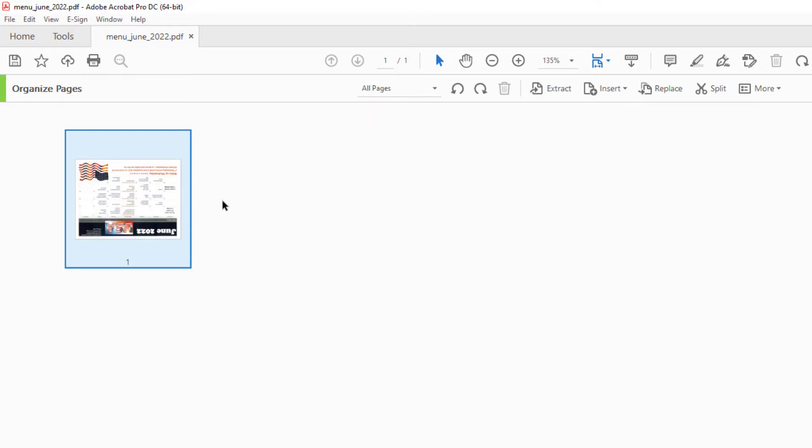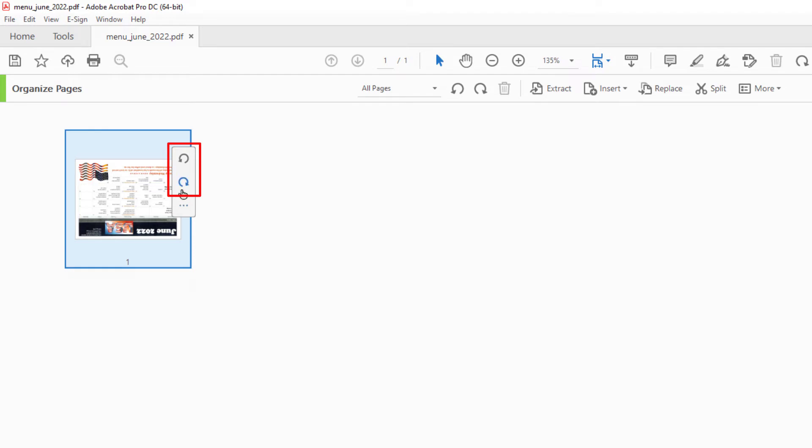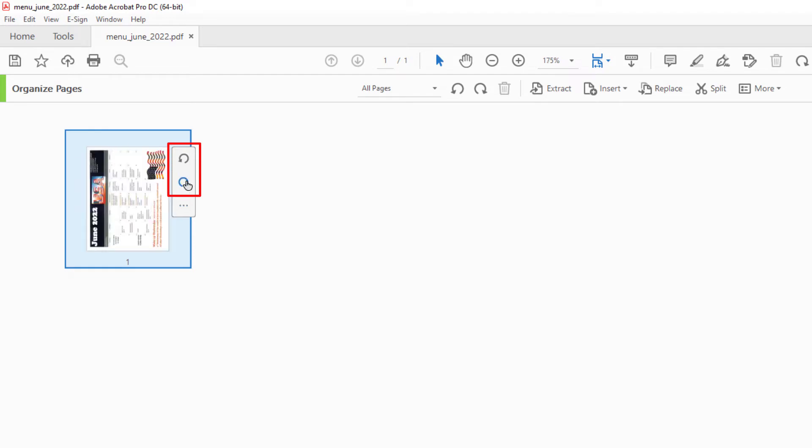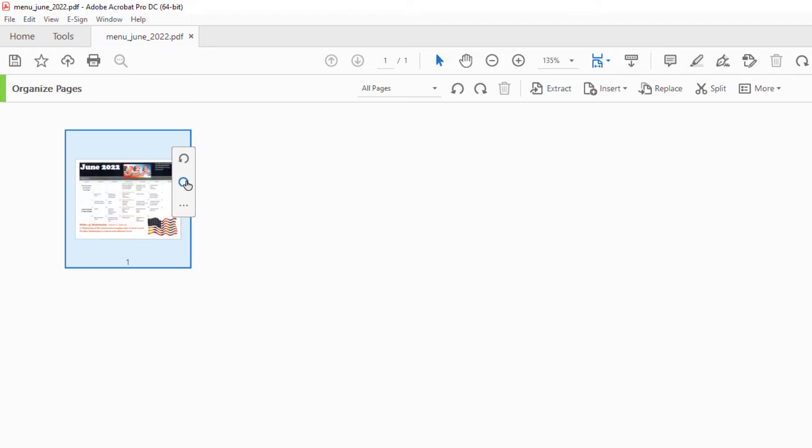Now my PDF is upside down. Or you could place your cursor over the page and you can see the two circular arrows appear. I'm going to rotate my PDF clockwise, and I'm going to rotate it one more time clockwise. That is the way I want to save my PDF.